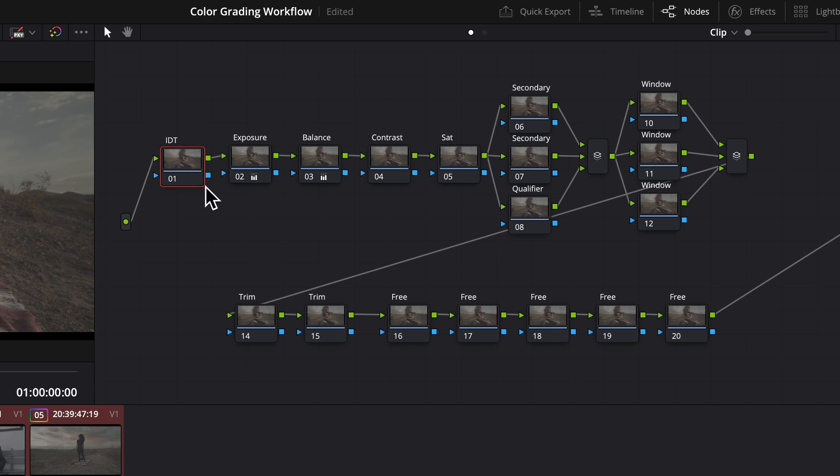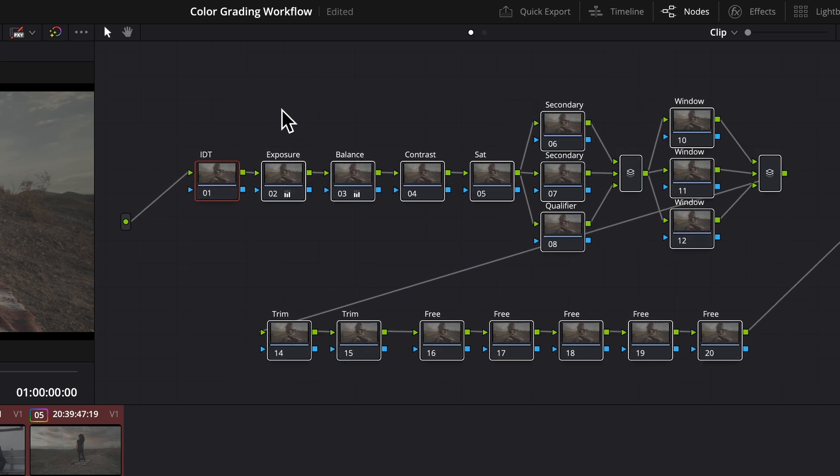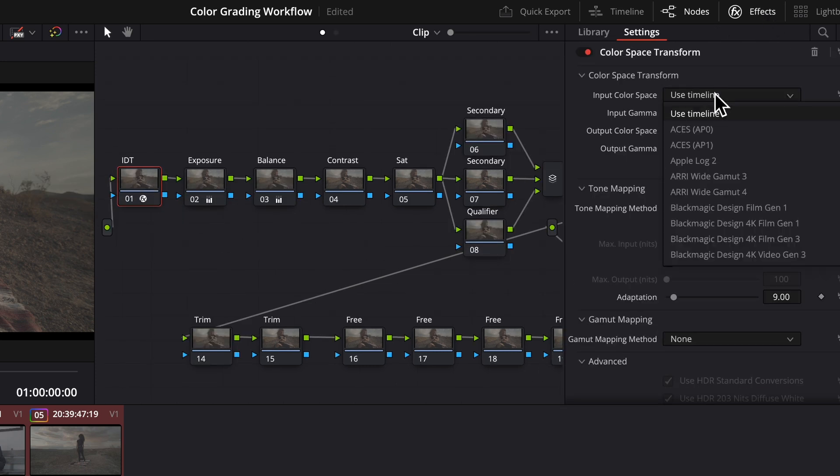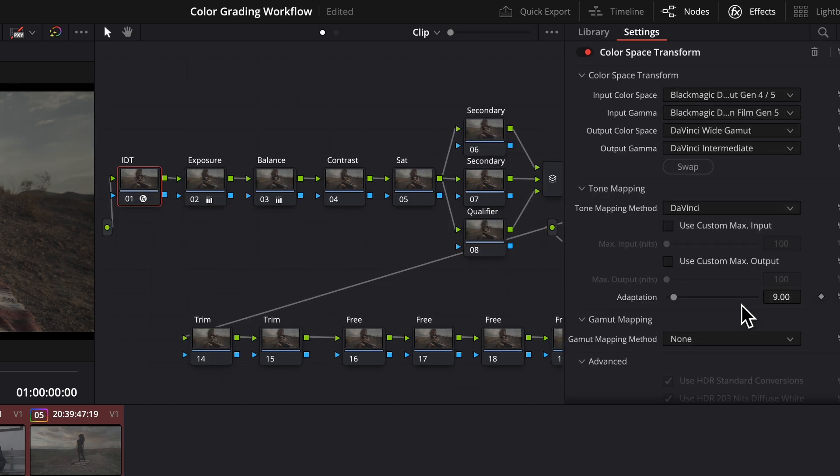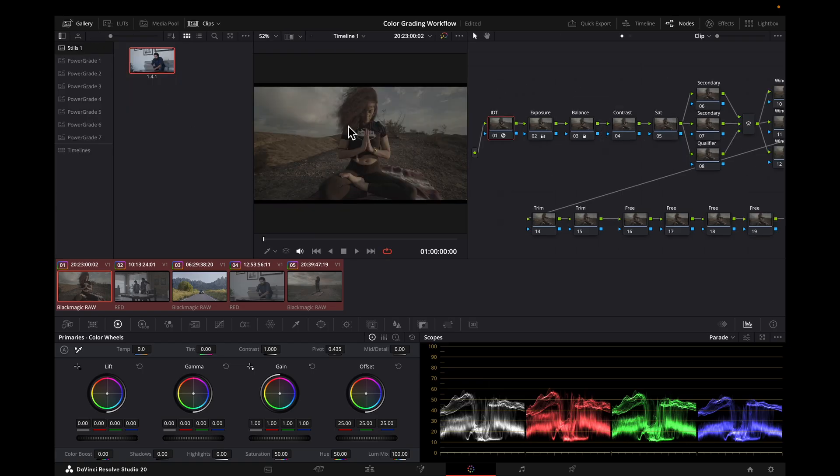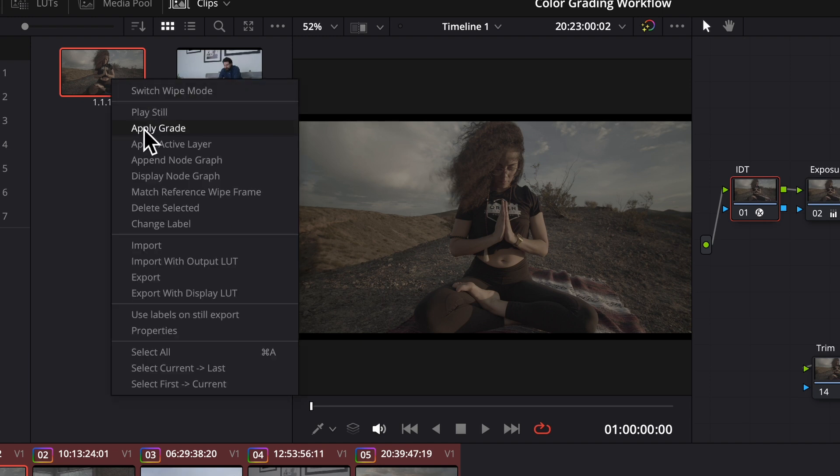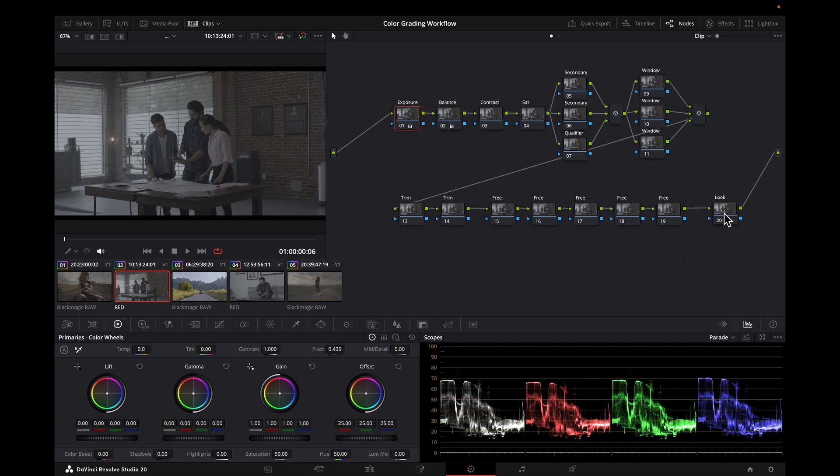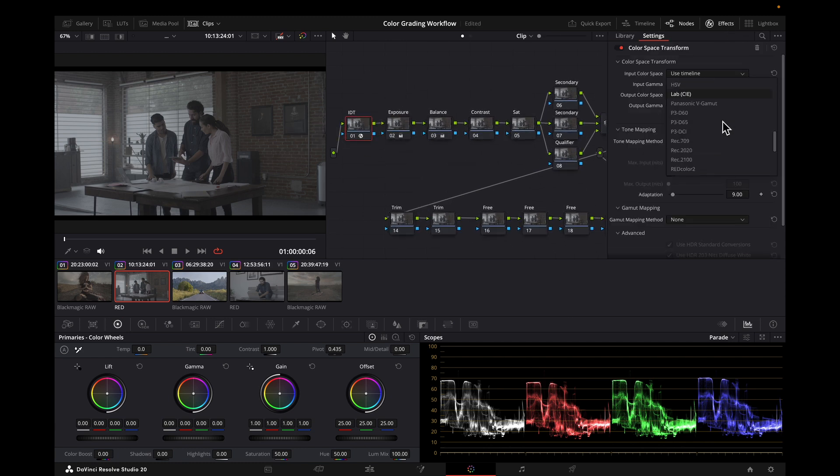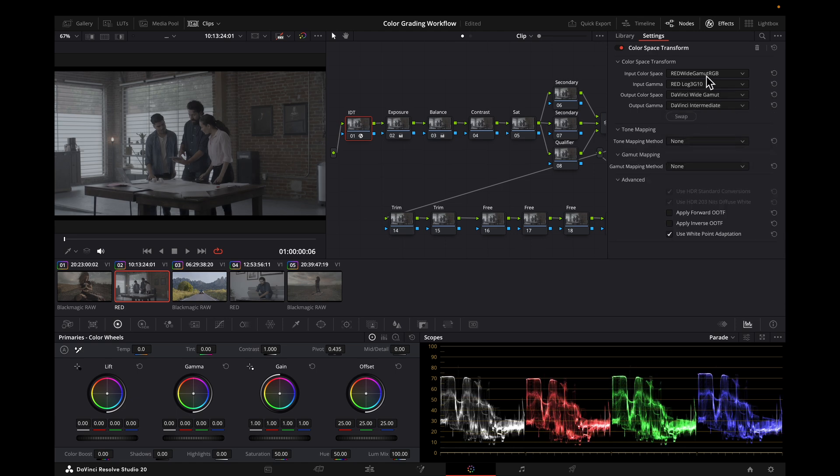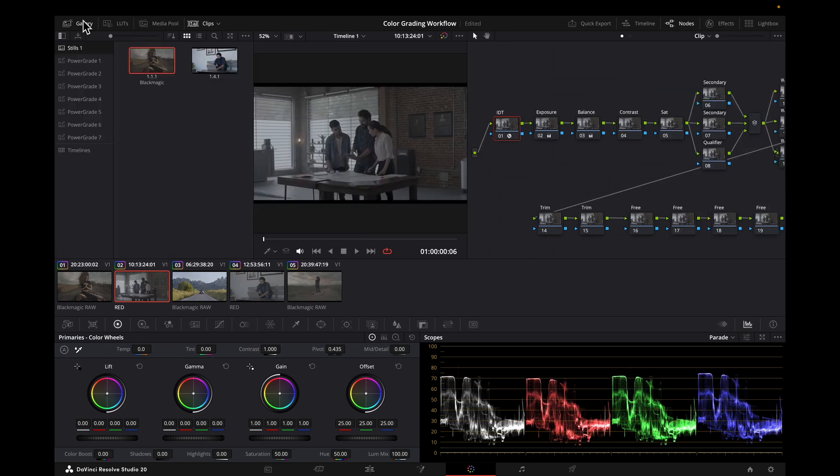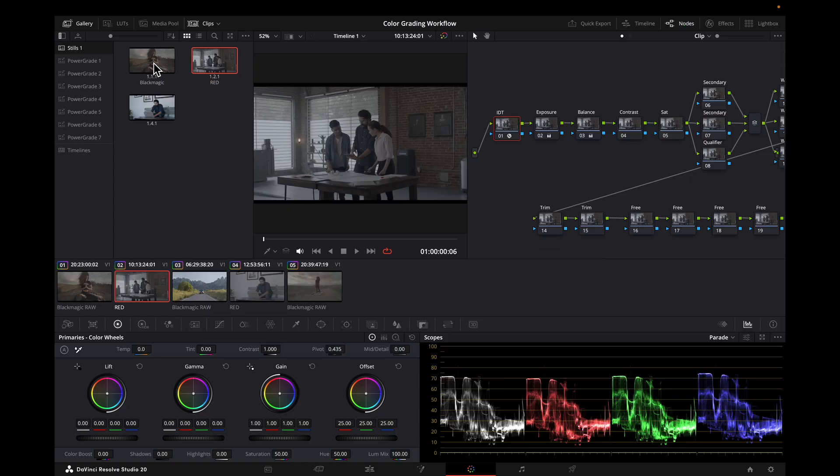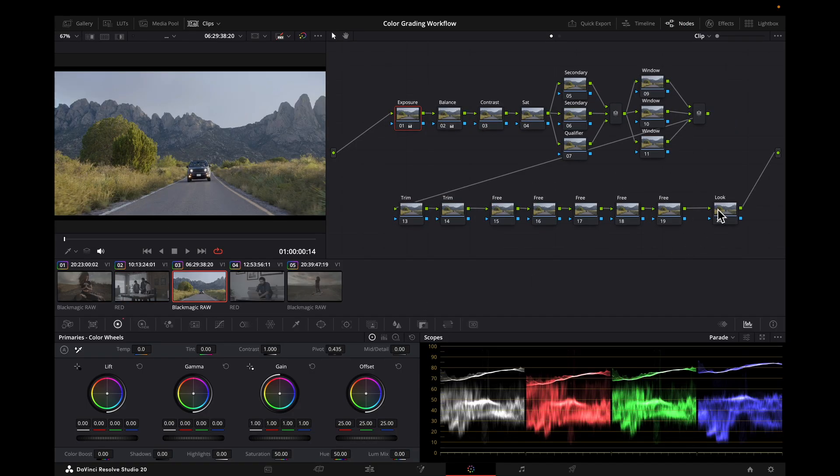Because we have different camera sources, we'll have a separate node tree for each camera. This one will have the black magic IDT. And I'll save a still and label it. This one will have the red IDT. And I'll save a still and label it.